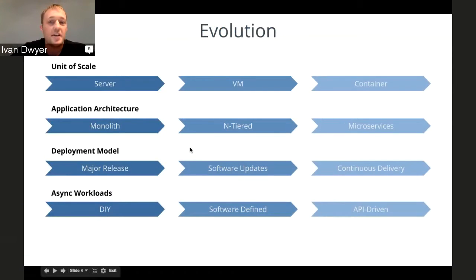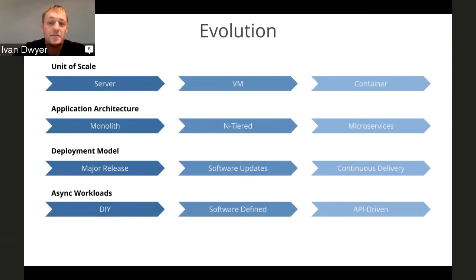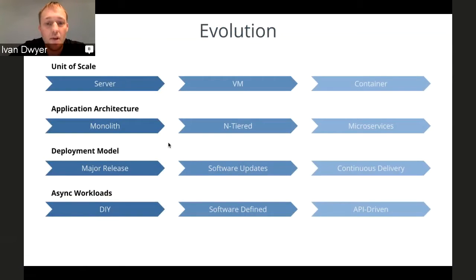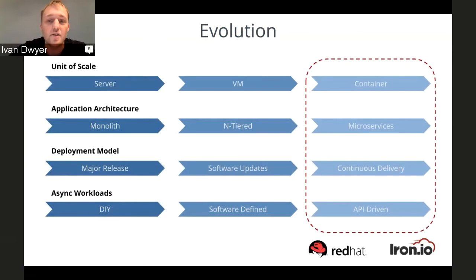Containers have really taken over VMs in many ways. Microservices — and all of its buzziness — has become an extremely effective way to architect large-scale distributed applications. Software is continually updated behind the scenes. And asynchronous workloads become API-driven, kind of without the need for any additional custom application development. This modern cloud era is where both Red Hat and Iron.io sit, which is why it's really exciting to be a partner with Red Hat in the OpenShift world.